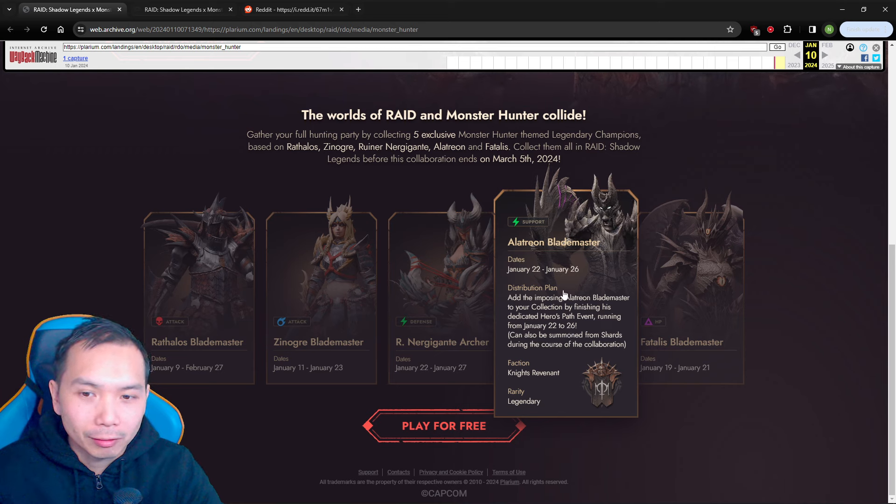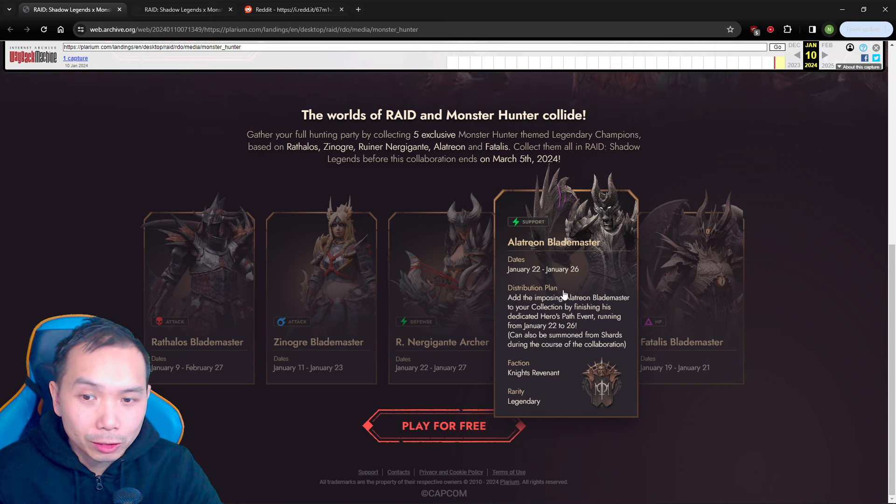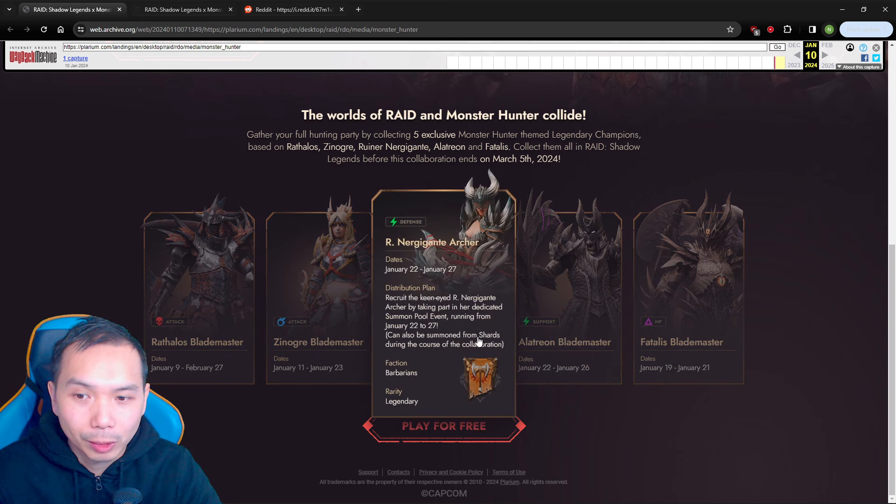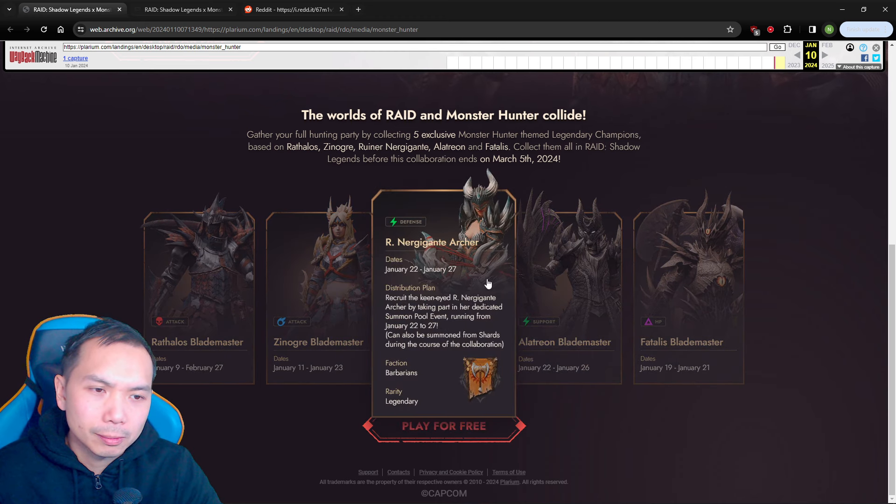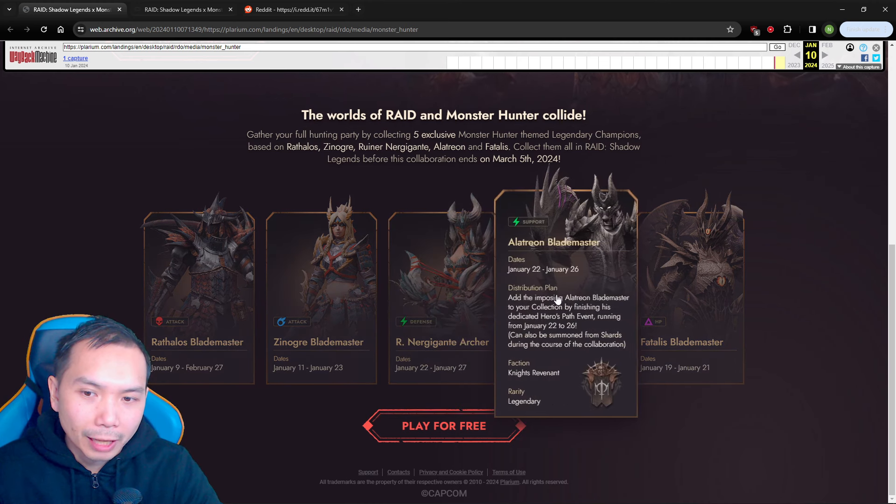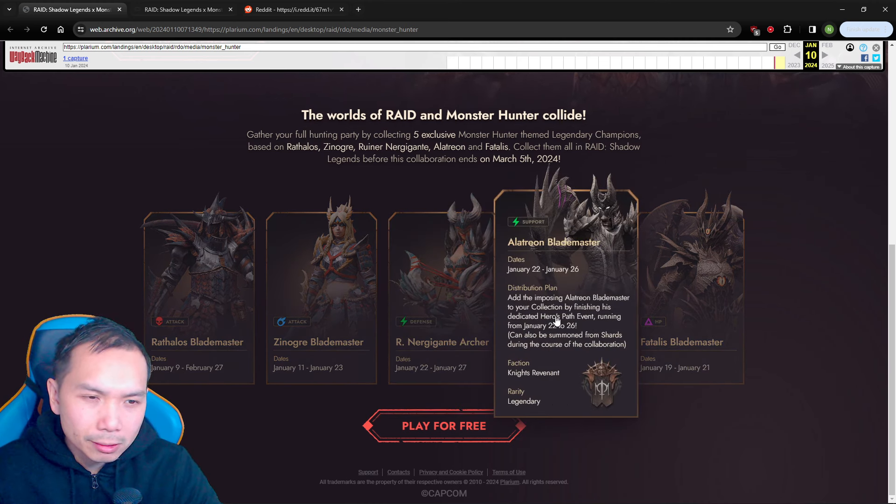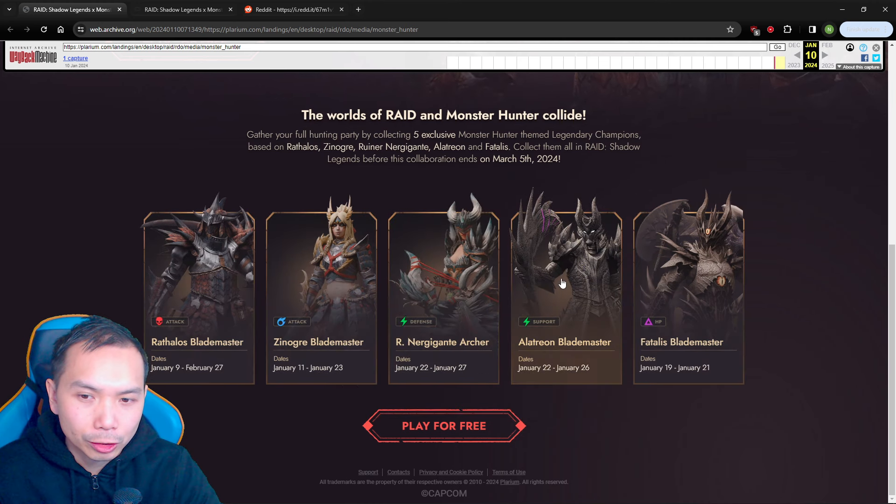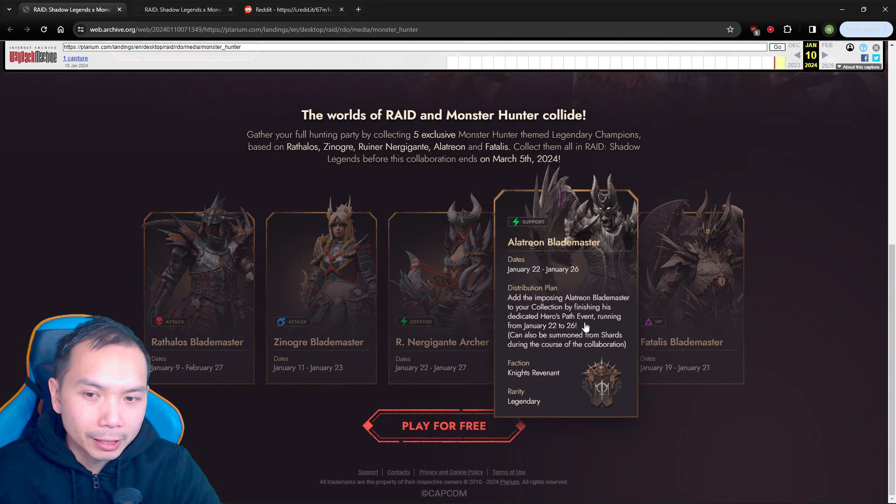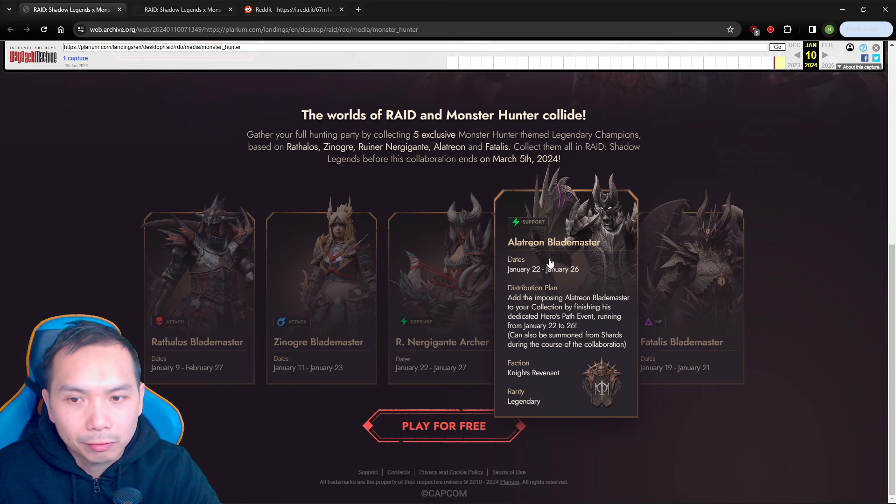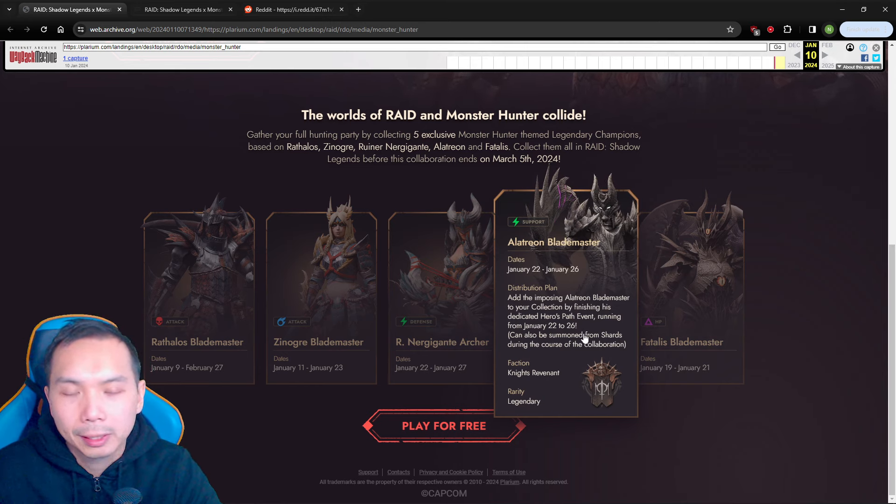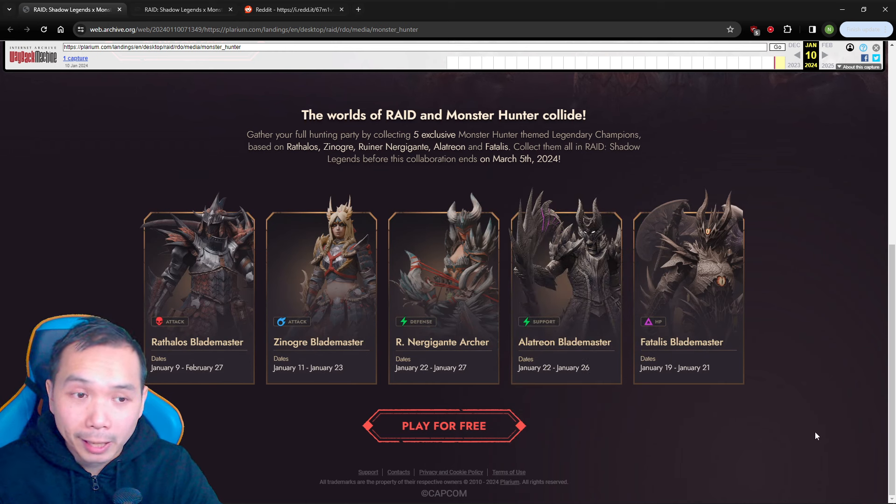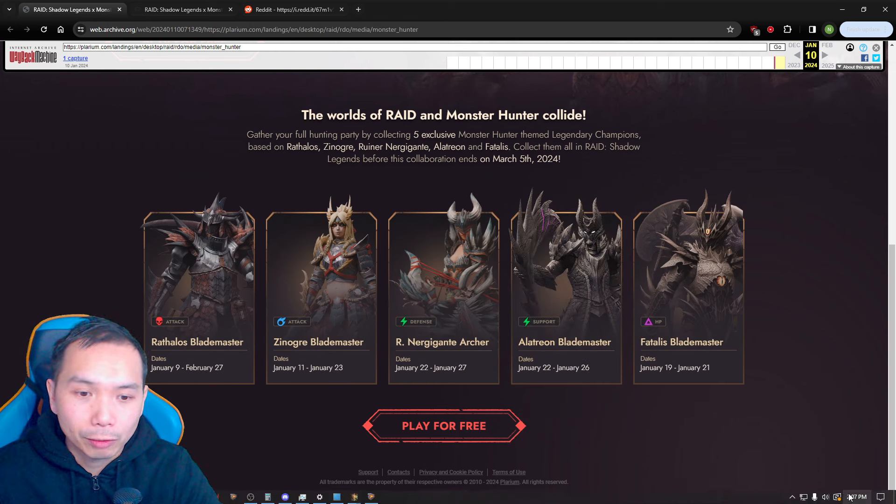We have Alterion's Hero's Path event starting on the 22nd as well. So it's actually interesting because you have Hero's Path 22nd-26th and then you have this one as well up to the 27th. So it could be a progressive as well as this, so you have a progressive chance pulling Archer and then you have maybe like a Hero's Path guarantee for Alterion. So that's probably what we should expect moving forward for the month of January.